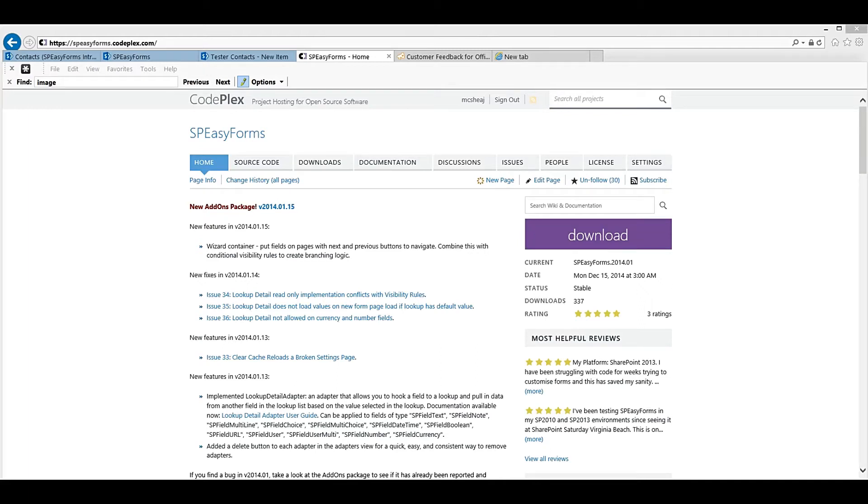Hi, in this video I will introduce you to an open source project called SPEZForms.